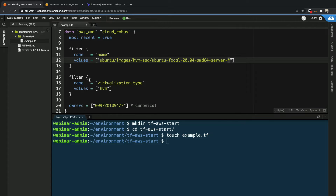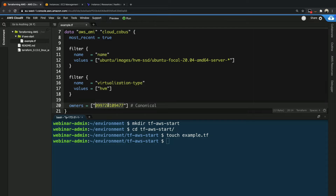The next filter we apply is the virtualization type. On AWS there are a couple of different types you can use, but the most common one you should be using is HVM — so we filter by that. Lastly, we filter using the keyword owners and specify a specific account ID. This account ID belongs to Canonical, who is the company that actually provides Ubuntu. The reason we provide this account ID is that any AWS account can publish an AMI, so you're not always sure who is publishing that AMI. Always make sure you grab an image from a reputable source — in this case the people who actually build Ubuntu. So we're searching their account for HVM-virtualized Ubuntu images to get the most recent image that we can use on AWS in our region.